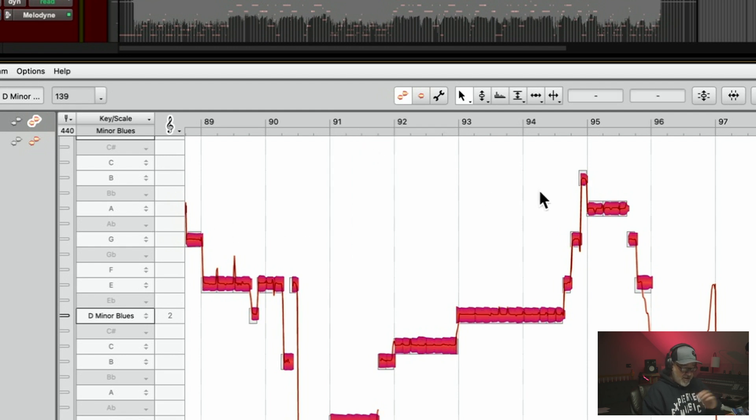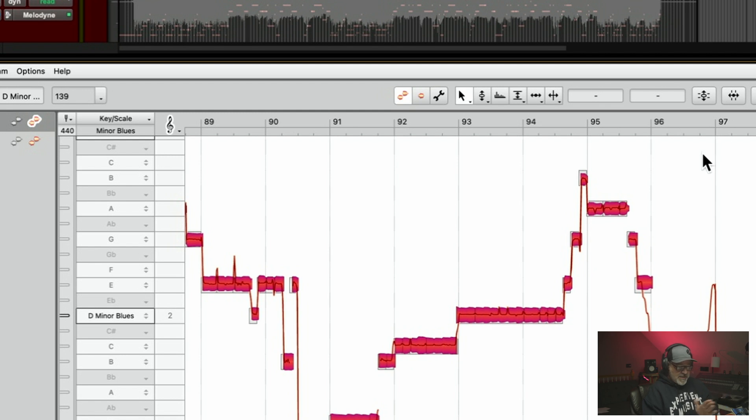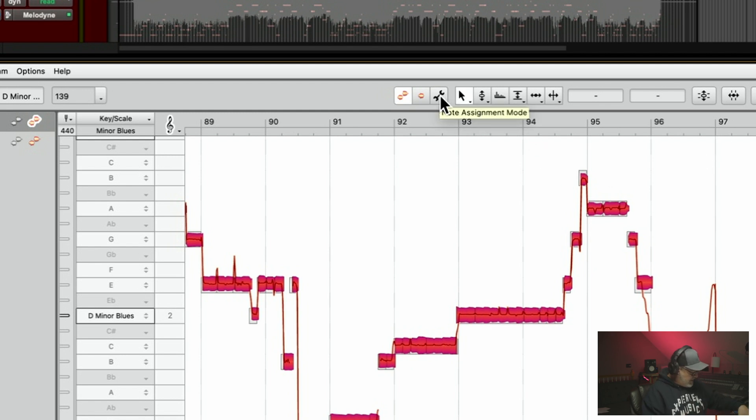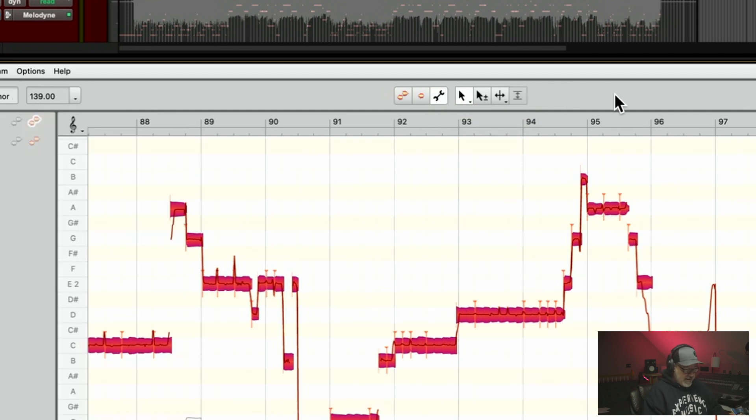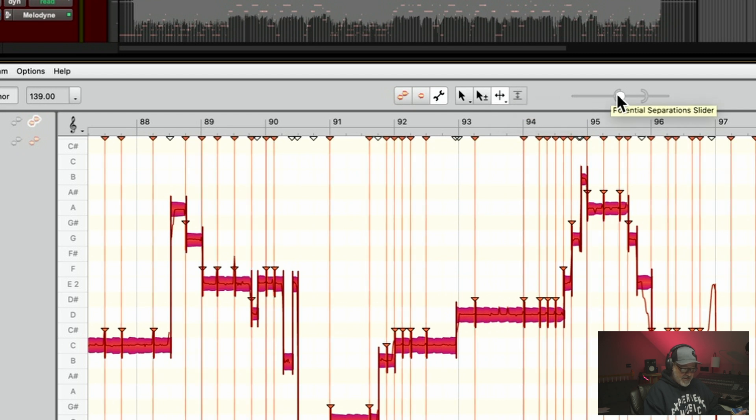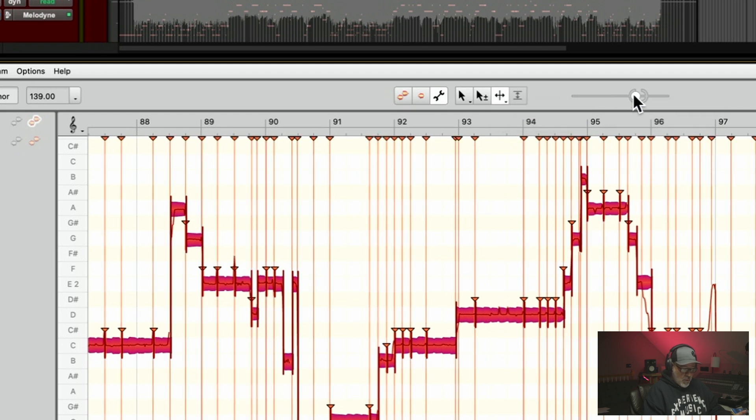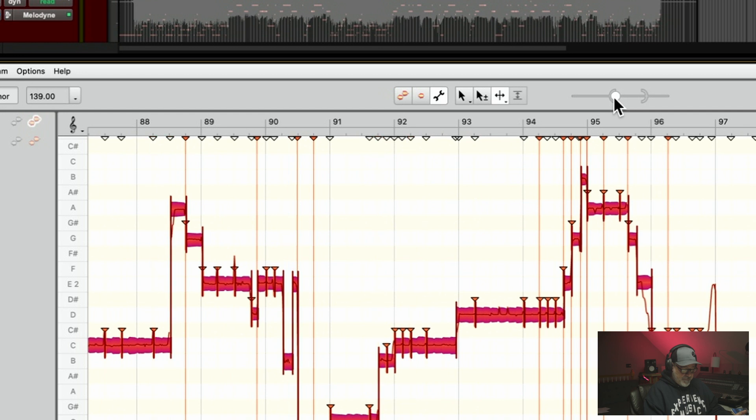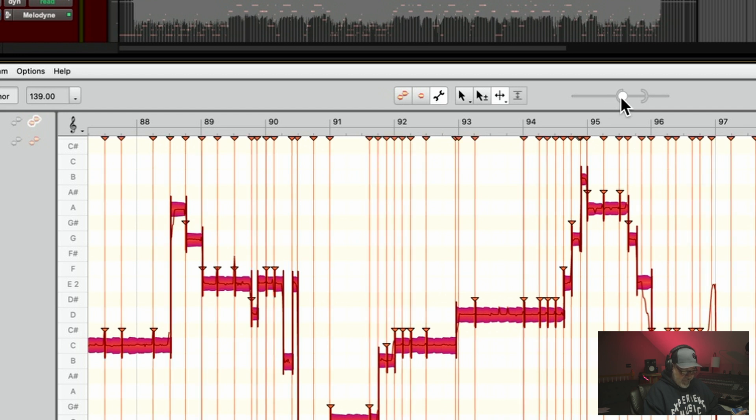Select all the notes, just like this. And if you want more note separation, what you can do is go to this tool here. You can hit this tool here, click it. And then right here where note separation is, you can actually separate more or less notes like this. So it's like, you know, this probably more notes, the better.